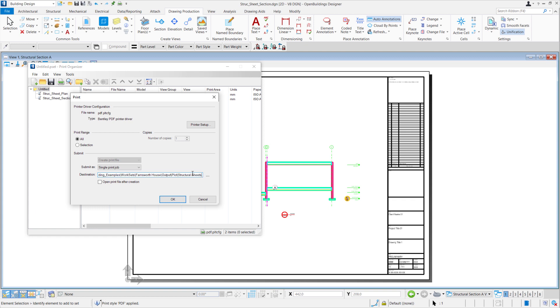We'll also select Open Print File after creation so that we'll be able to see our Structural Sheets once it has loaded. Select OK.